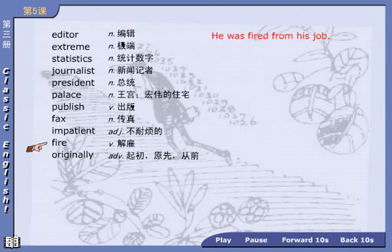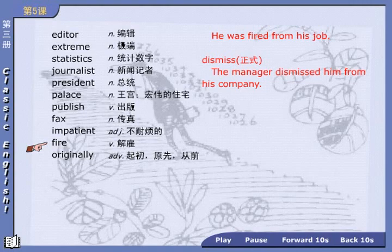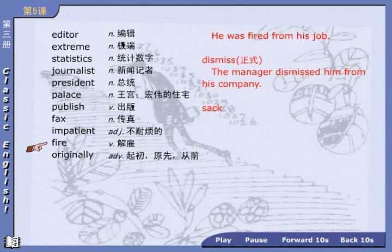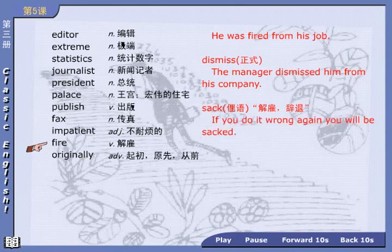The next important word: fire — translated as a verb, this is an informal word, 口语用词, meaning 解雇. He was fired from his job. 他被解雇了. In formal usage we use 'dismiss', d-i-s-m-i-s-s. The manager dismissed him from his company. Besides fire and dismiss, also master 'sack', s-a-c-k — 离语, 解雇、辞退, a colloquial expression. If you do it wrong again, you'll be sacked. 如果你再次做错，你就会被辞掉。